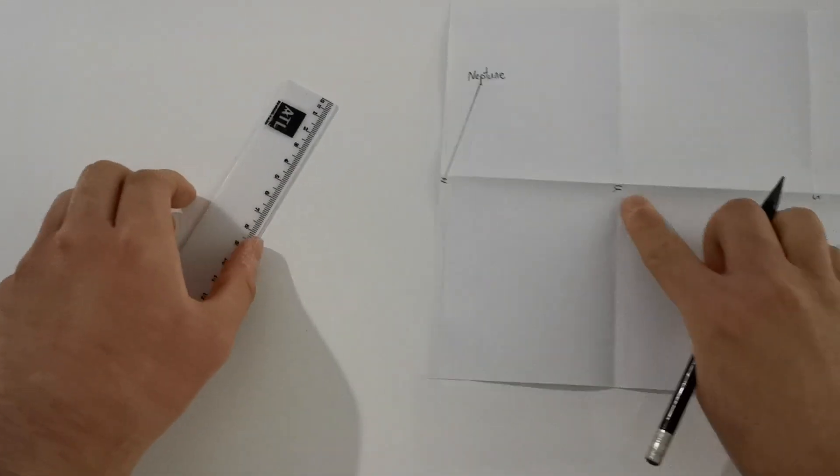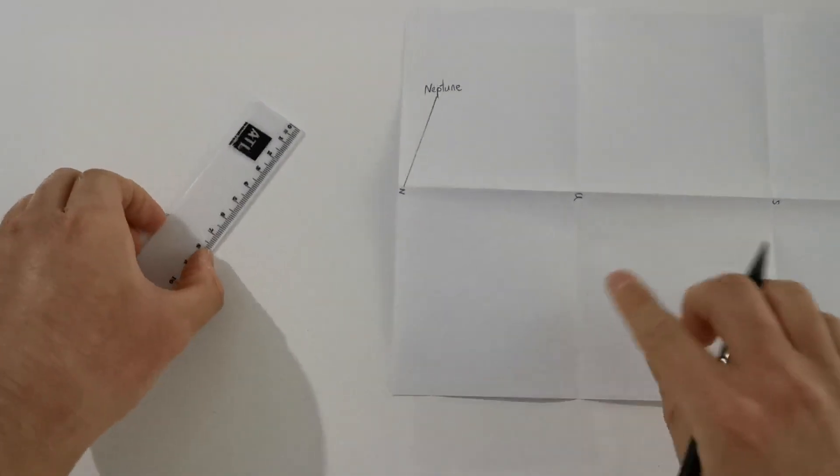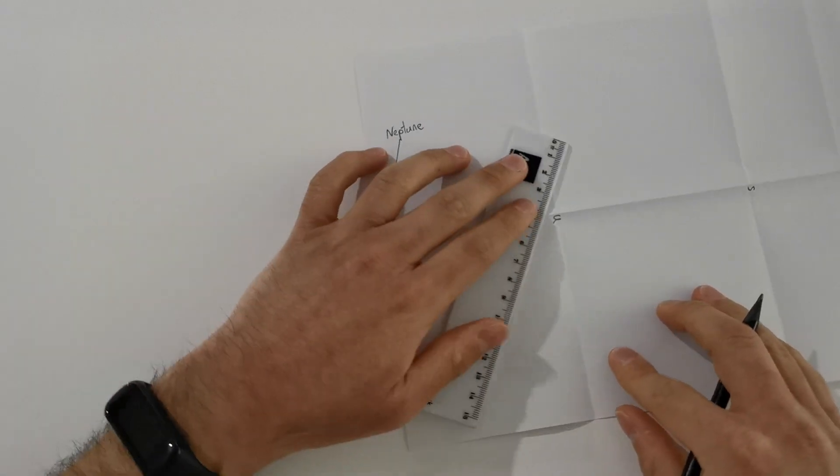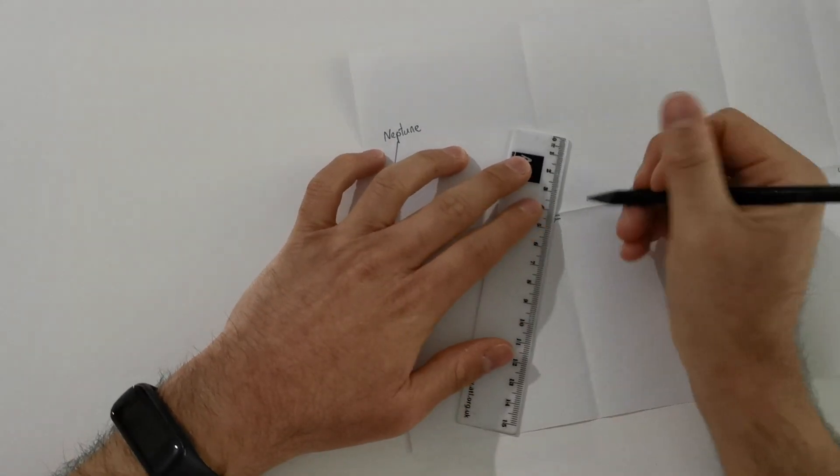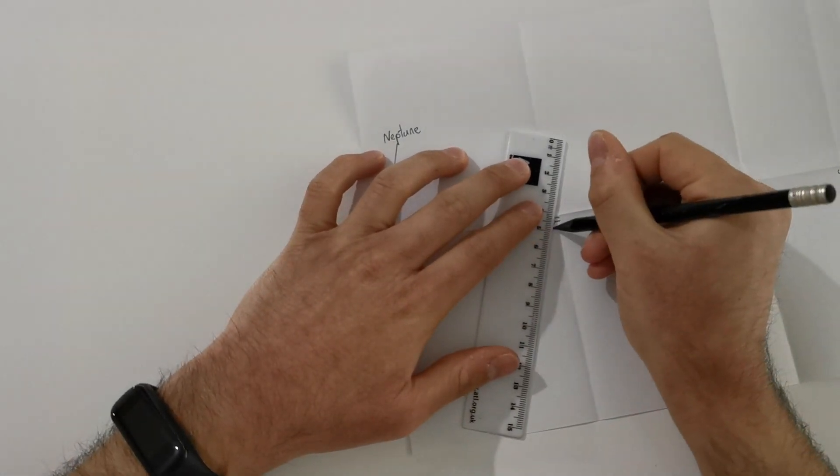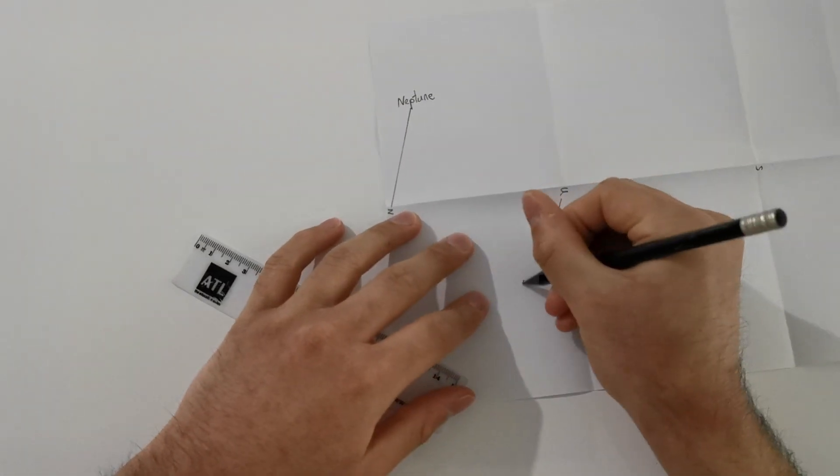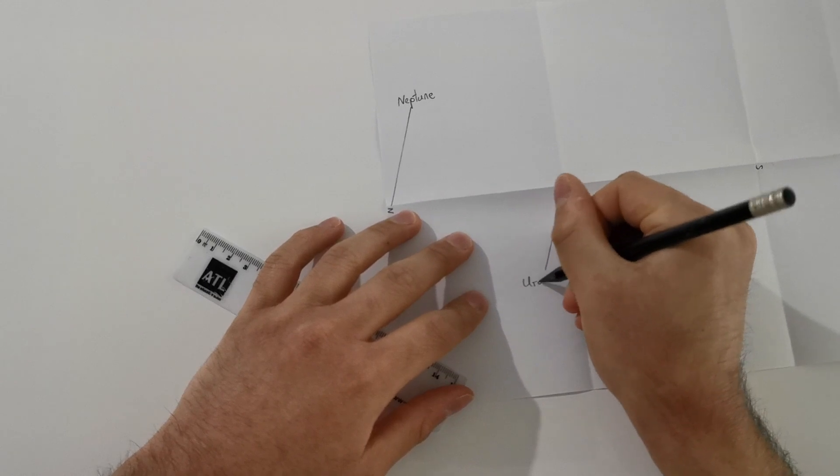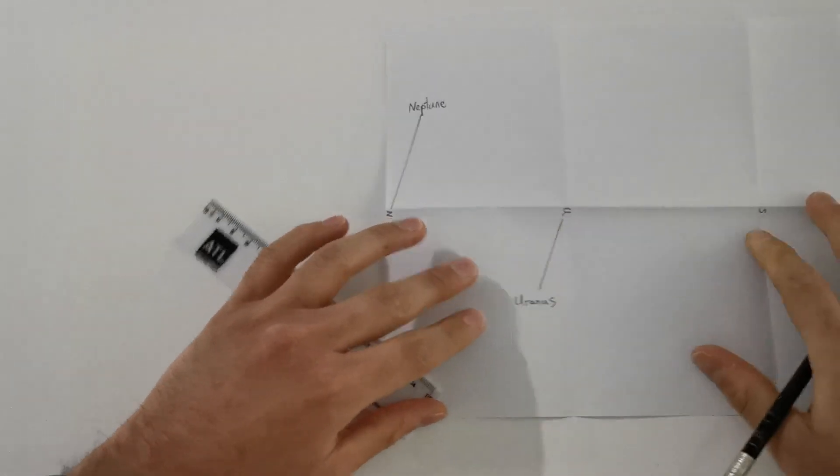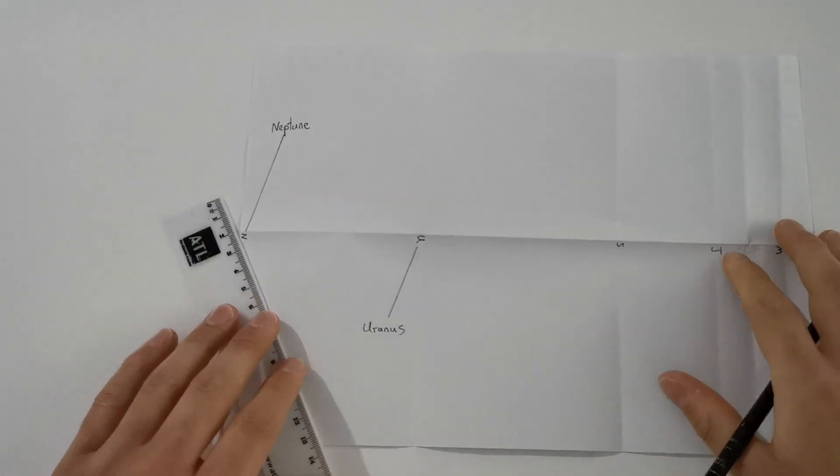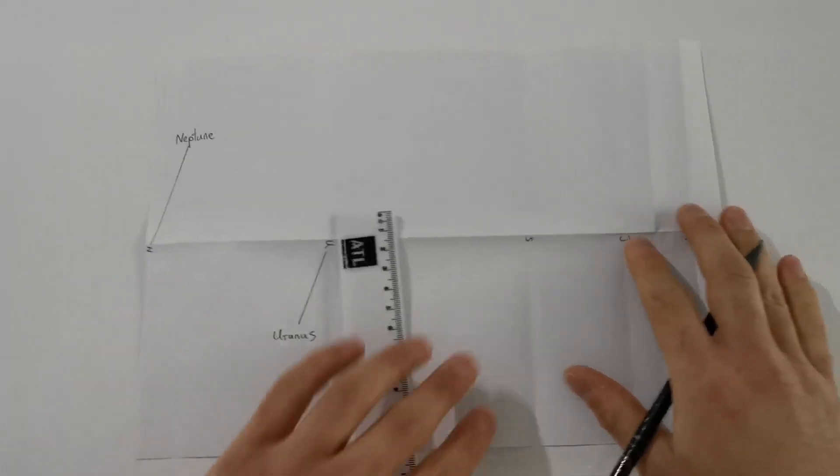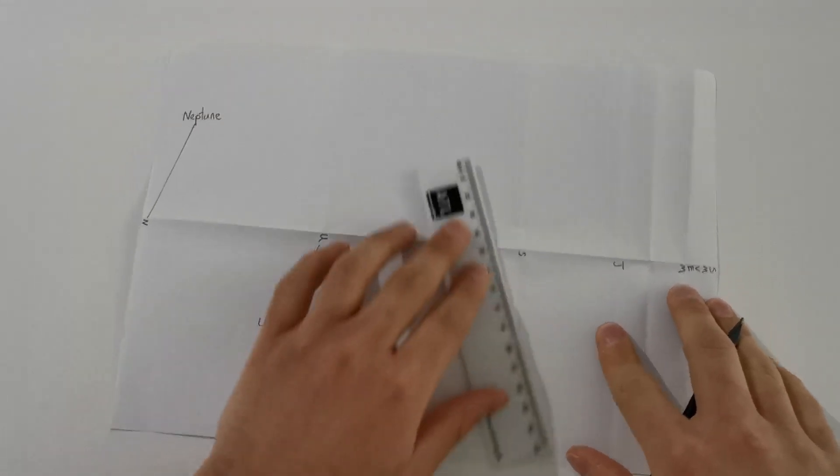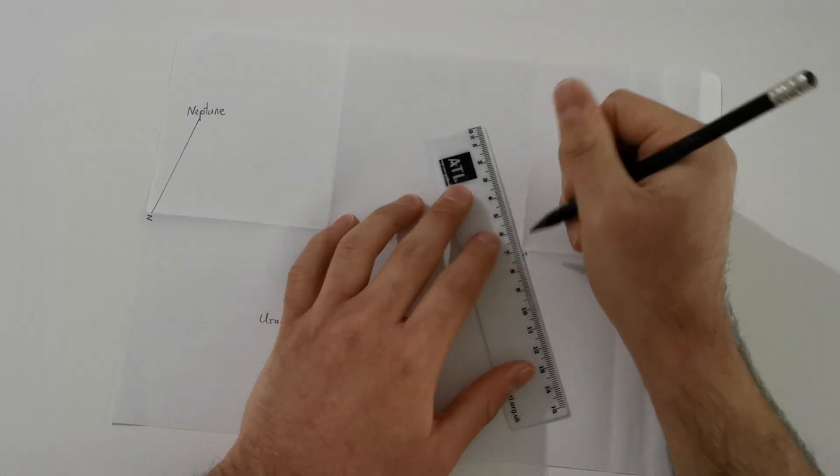A line coming off and you're going to label this one Neptune. Alright, Uranus I'm going to have going below. So I'm going to have this one coming down here. Uranus. Next one is Saturn. I'm going to have Saturn coming up here.